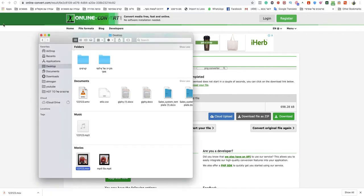So that's how you convert MP4 to MOV on Mac. Easiest and quickest way.